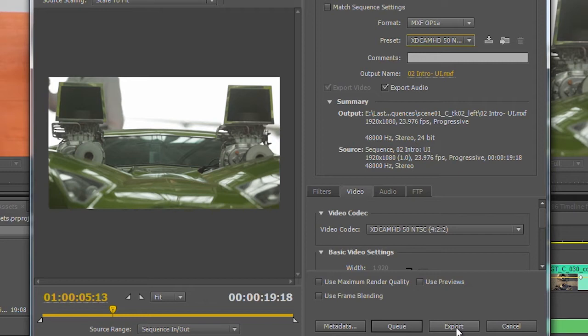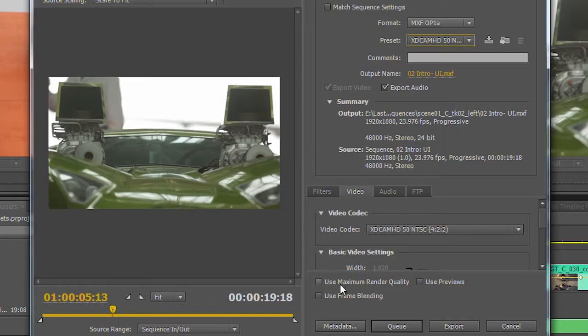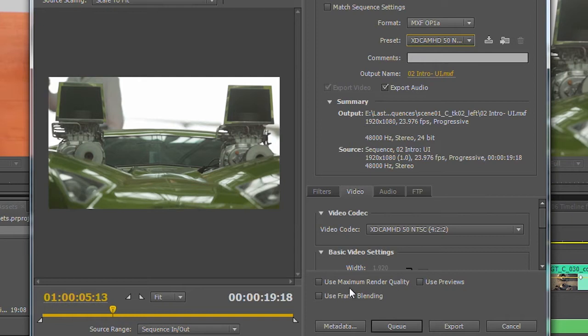Instead, we're going to push this over to the render queue. One last thing I'm going to do, since I'm using an NVIDIA Quadro card in the system, there's a little checkbox down here marked Use Maximum Render Quality. If you're using an NVIDIA Quadro card, just something to be aware of, you can check this box.